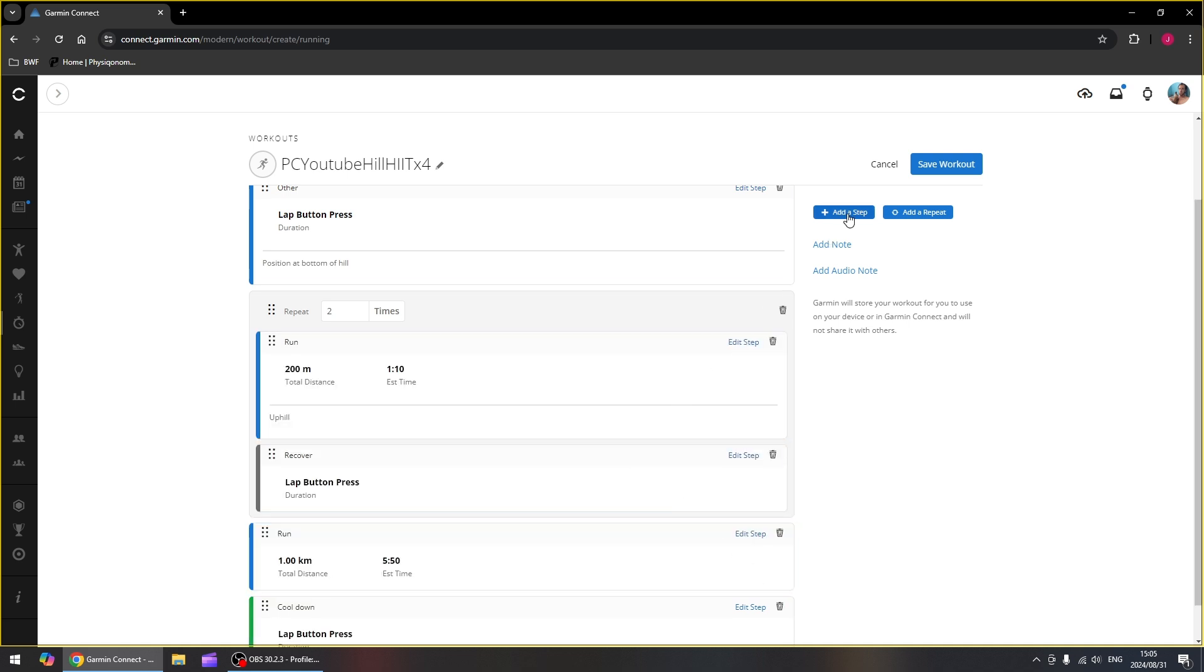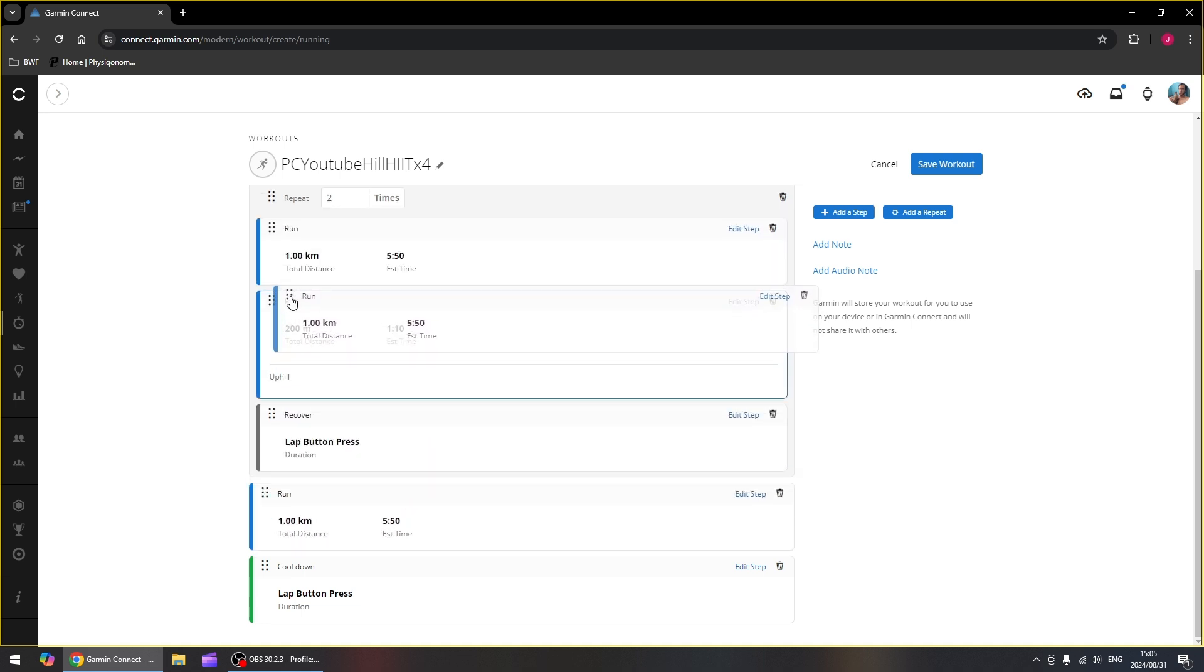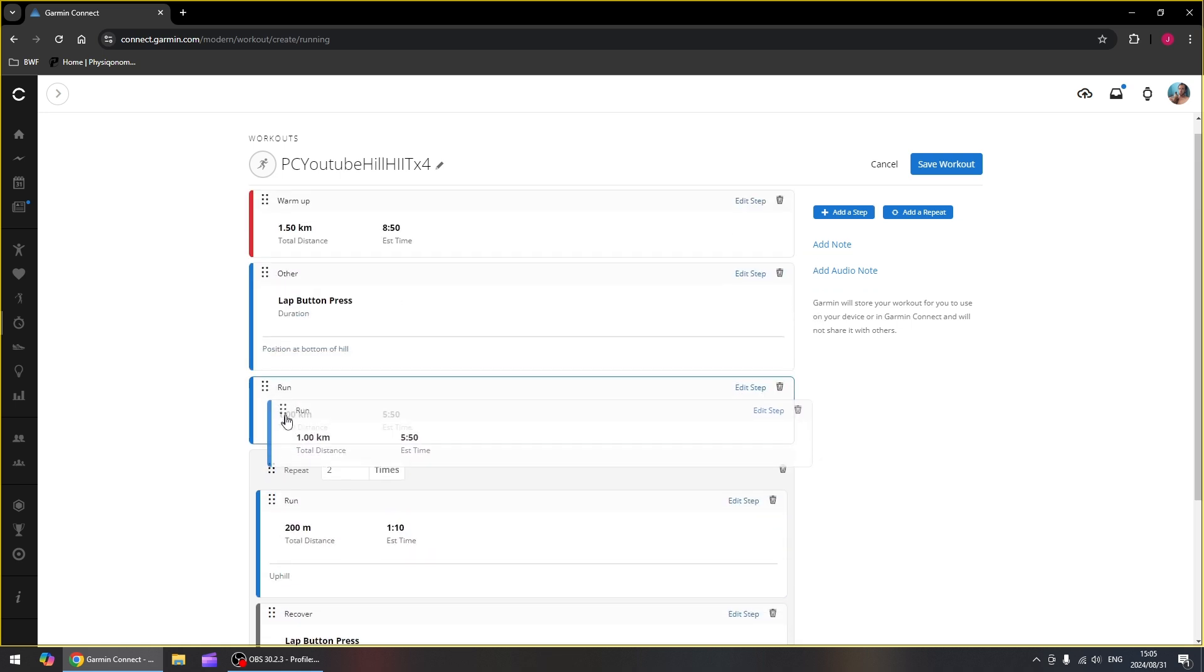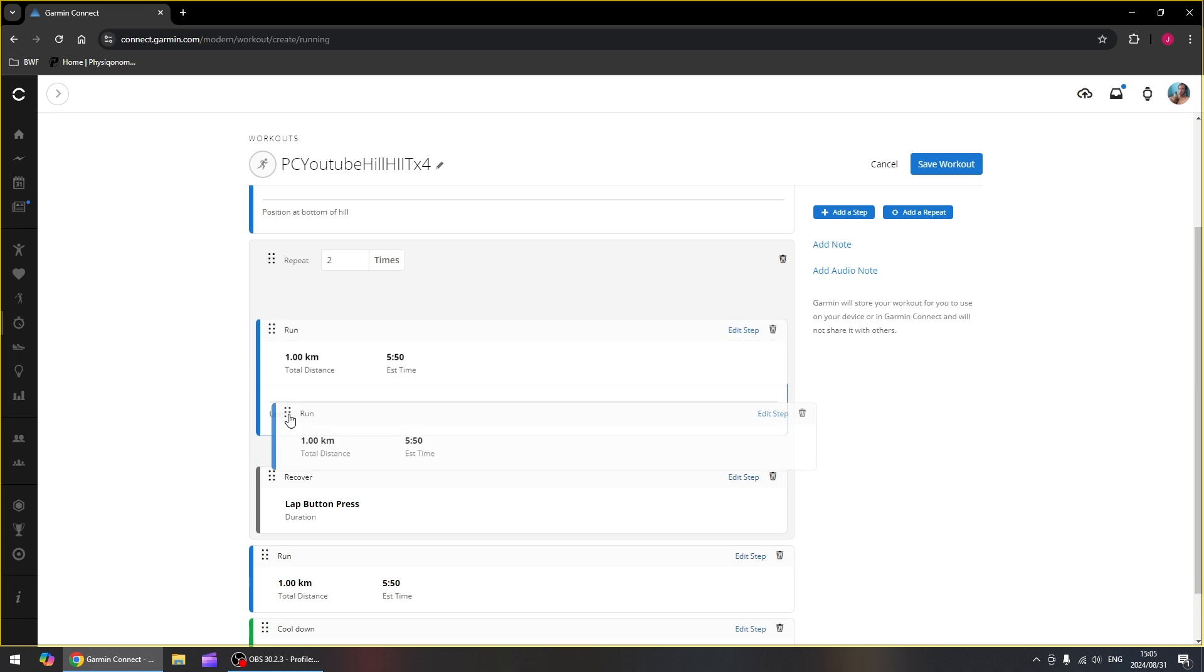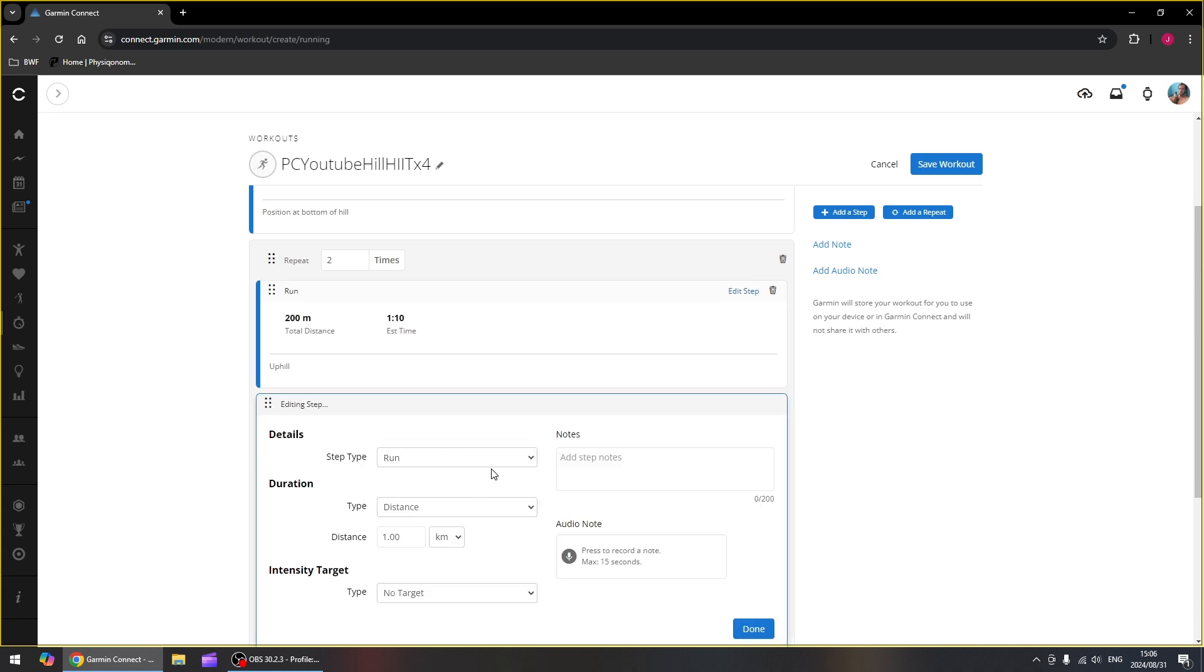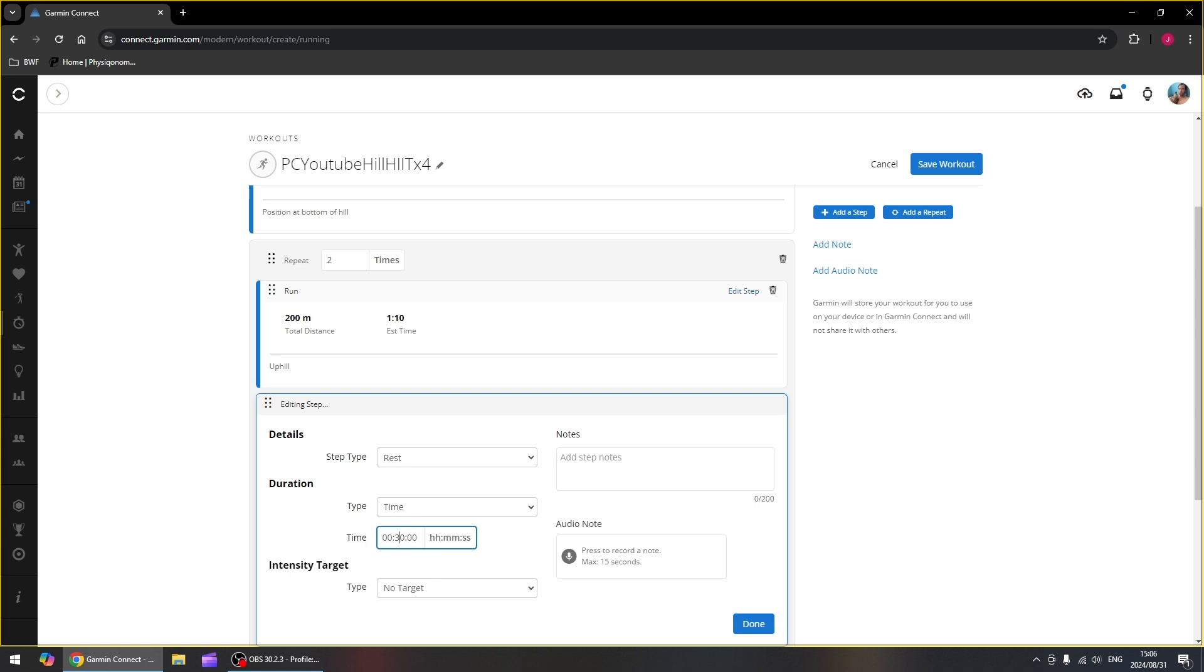Then we want to add a step which we are going to drag up to right below our run 200 meters. And we're going to make that step a rest. It's going to be time-based and we're going to do that for 30 seconds. As you can see these first two, this is hours, then minutes, then seconds. So I just put it in for 30 minutes. So let's change that. There we go, we've got 30 seconds.